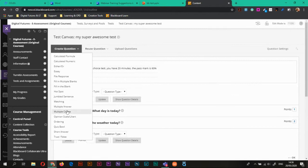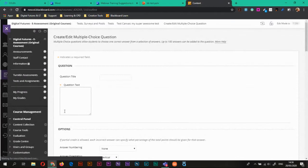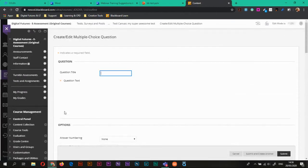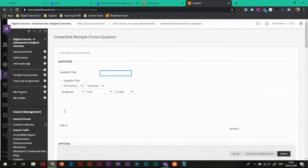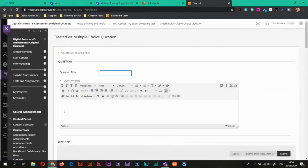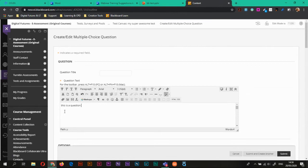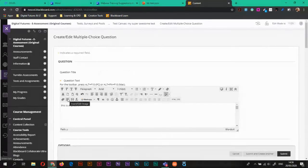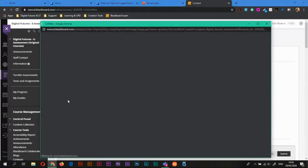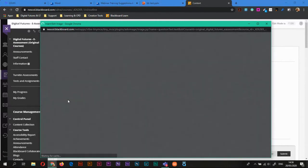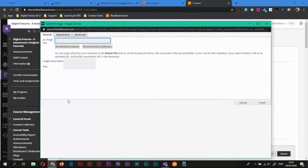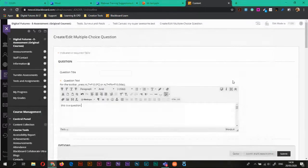So I can create a new question and add a new question here. And what I'm going to do is I'm going to add a question that has an answer that has an image as an answer. So in the question text, this is a question.